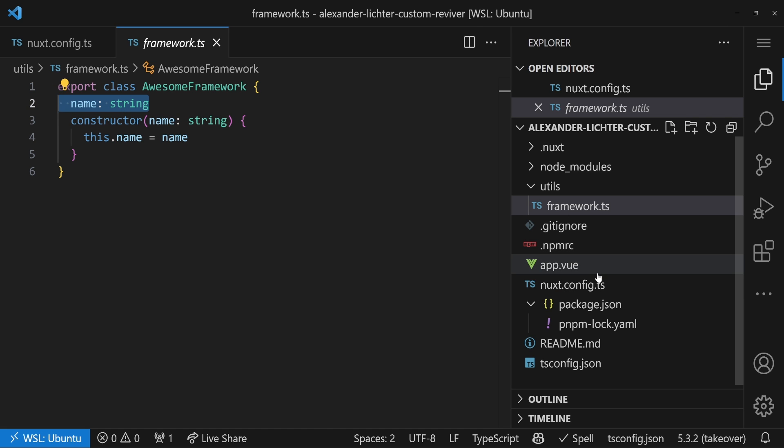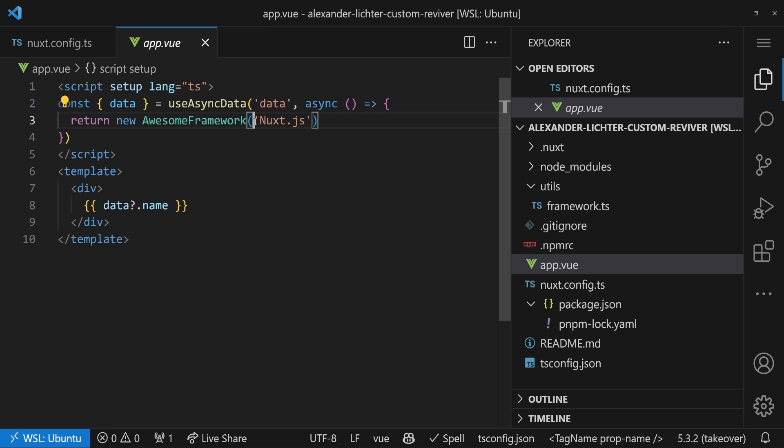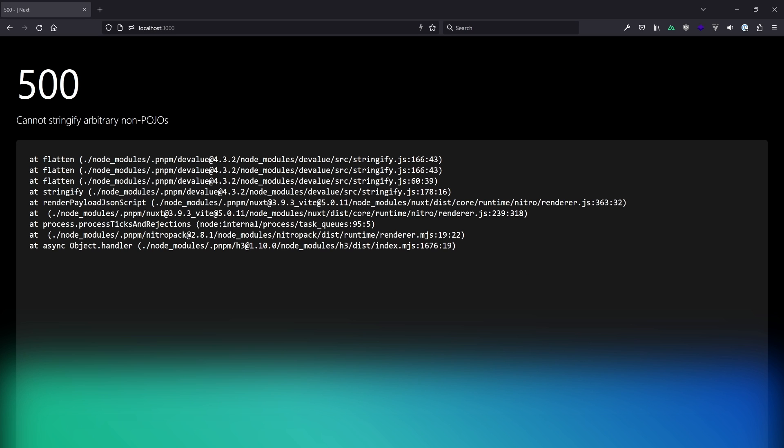And then we have our app.vue, and here we use useAsyncData with a key. It doesn't matter much, but it has to be unique, as you know. And then we return here a new instance of this awesome framework class containing Nuxt.js, because Nuxt is an awesome framework, no? And if we would start the website, like the app now, and go straight away to localhost, what we see, maybe some of you know that already, this, exactly.